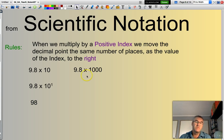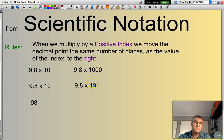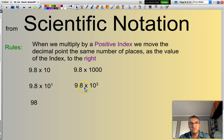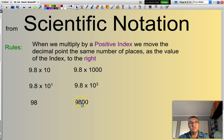Now, 9.8 times 1,000. Since 1,000 is 10 to the power of 3 — there are three zeros — I look at my index, which is 3, and move the decimal point across three spots. I can only move one spot here, so I need to throw in a couple of extra zeros. That becomes 9,800.